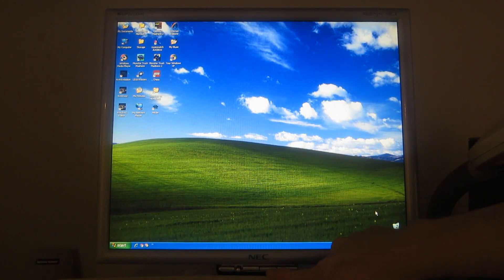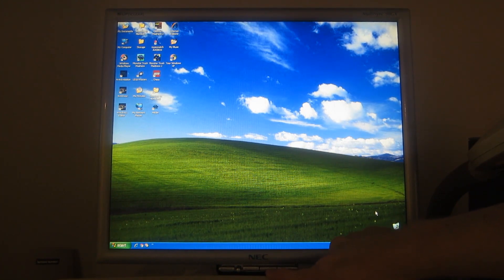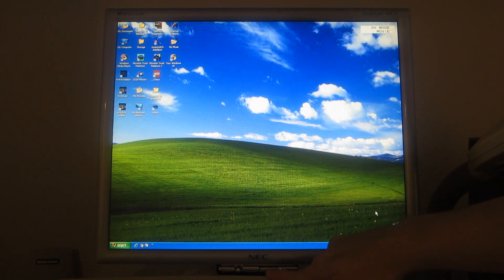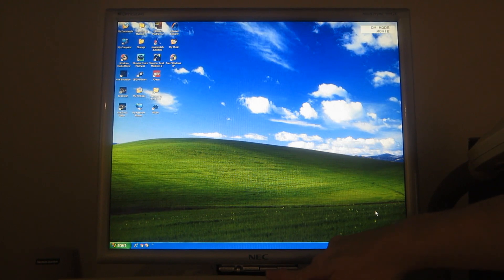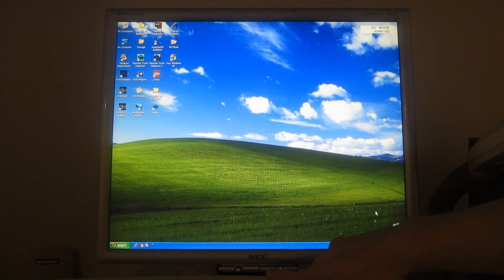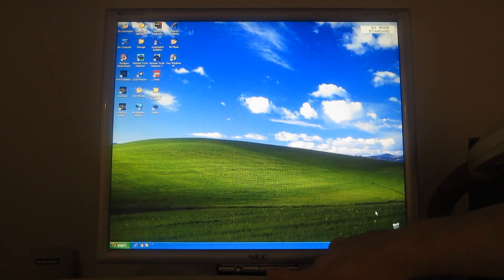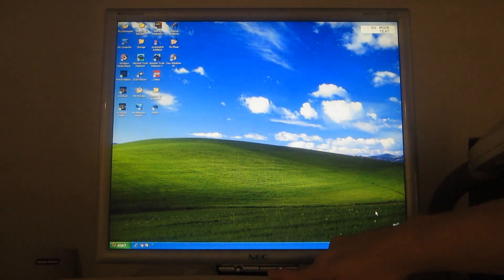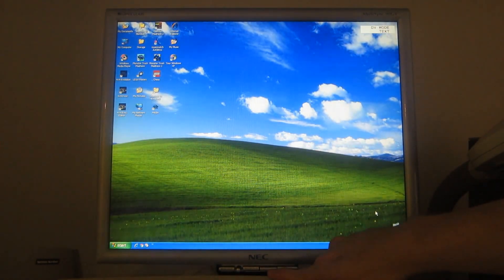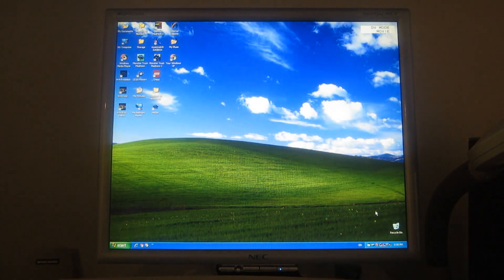Let's cycle through all these picture modes one more time, shall we? Movie, gaming, photo, standard, and text. And back to movie.